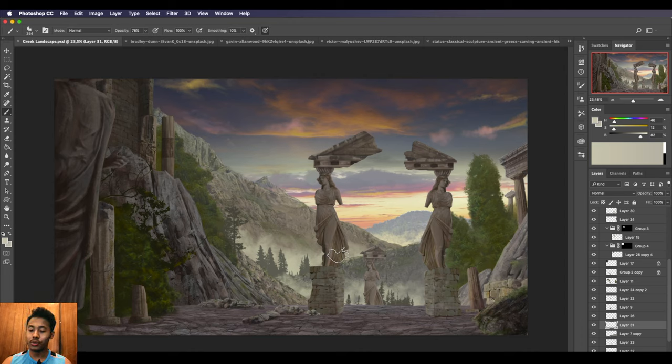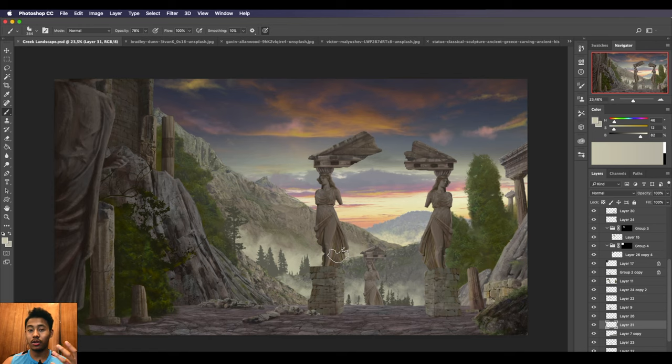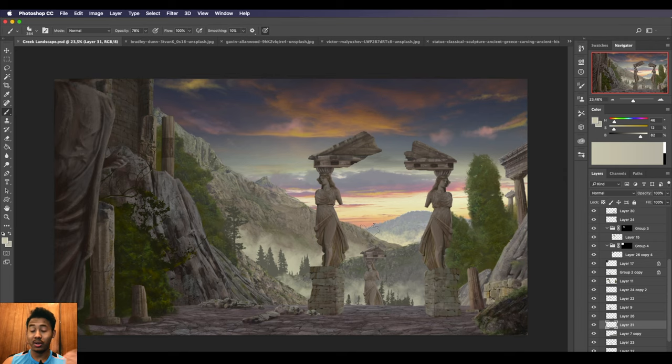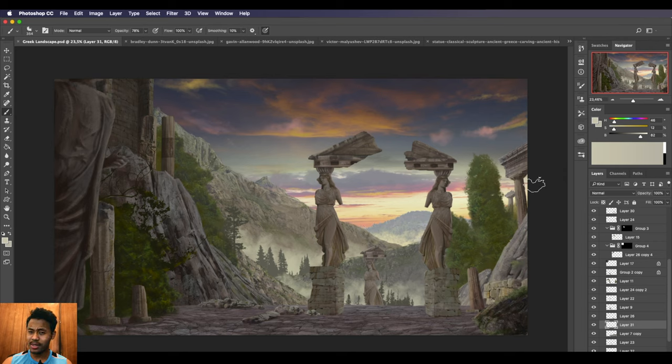I'll show you the method that a lot of concept artists use on how to add highlights and lighting and different layer modes that you can use for highlights and stuff like that. So I encourage you guys to stick around, and I'll see you guys in the next video.